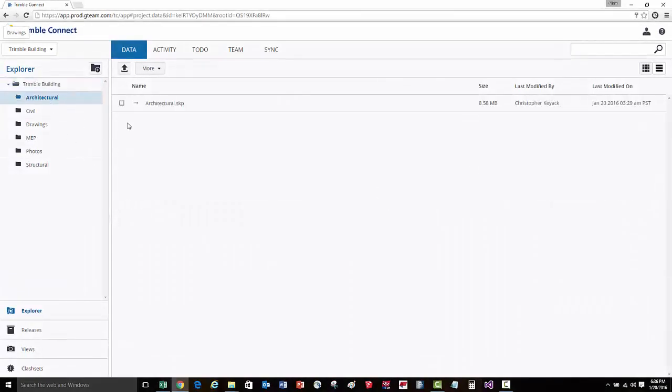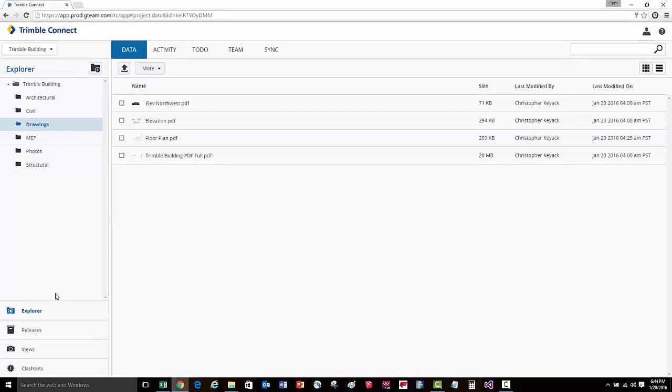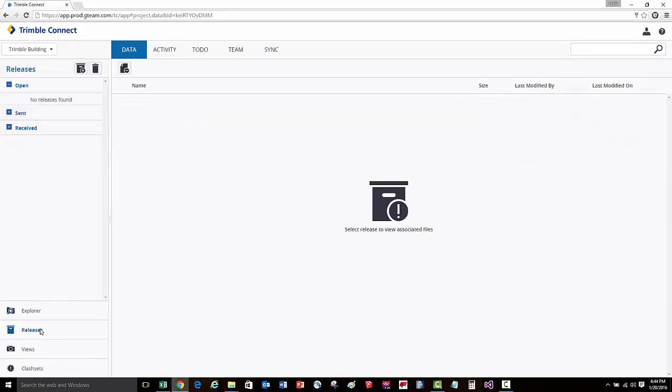At this stage we've completed a series of design models as well as design drawings. We're going to now organize these into releases and submit them for permit. Let's change our view to releases.